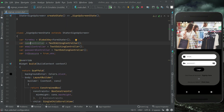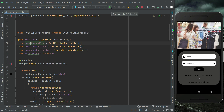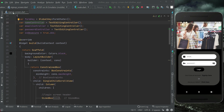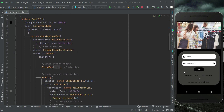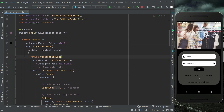Let's install the app by clicking the play button. Now if we click on 'Sign up here' it sends us to the signup screen. Since we copied the login screen code, let's change it one by one quickly.